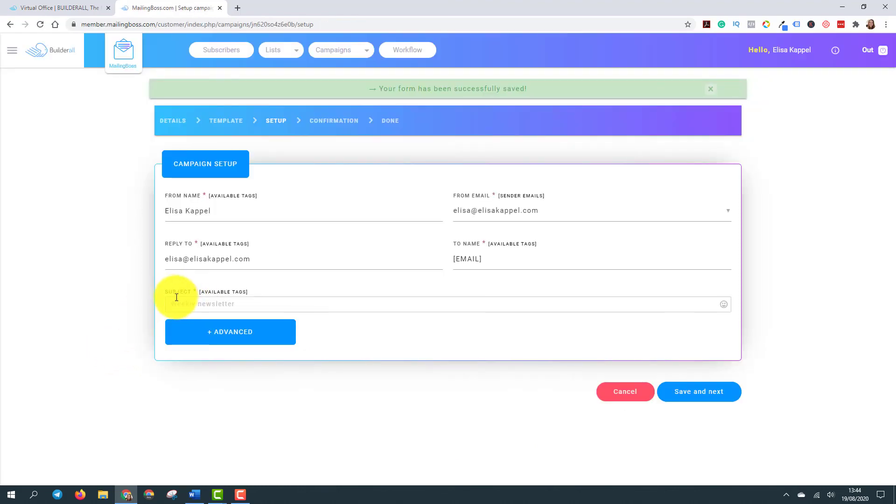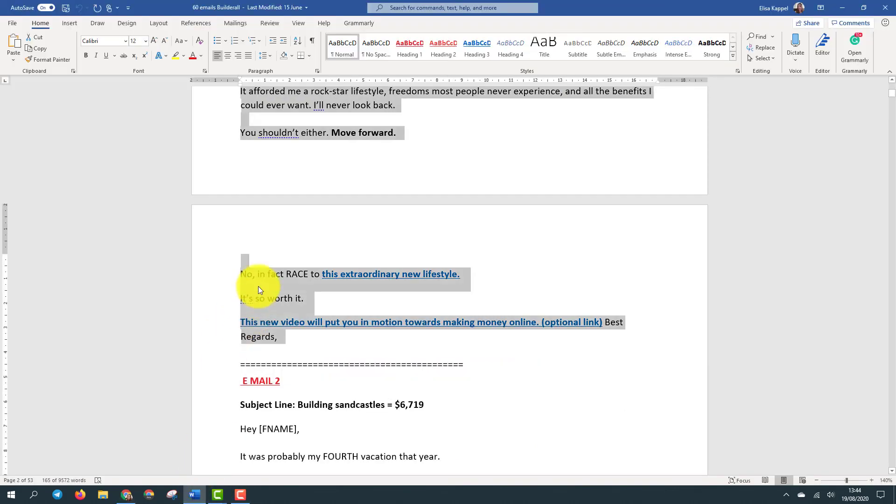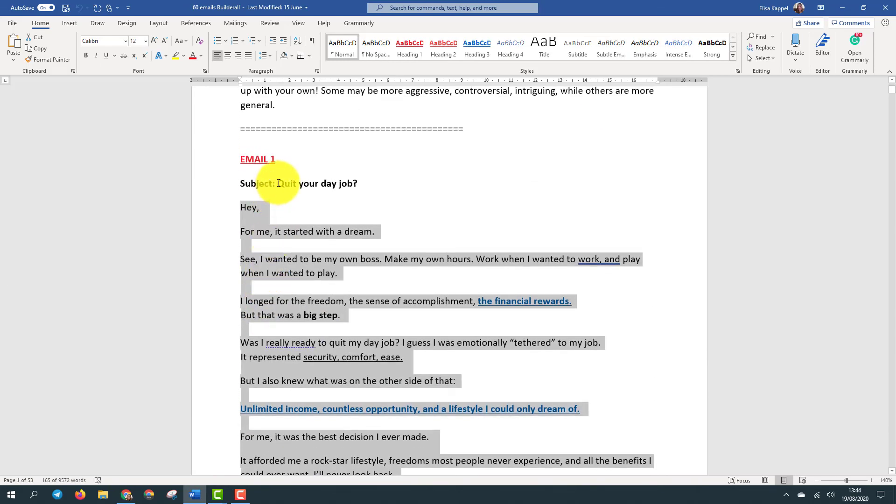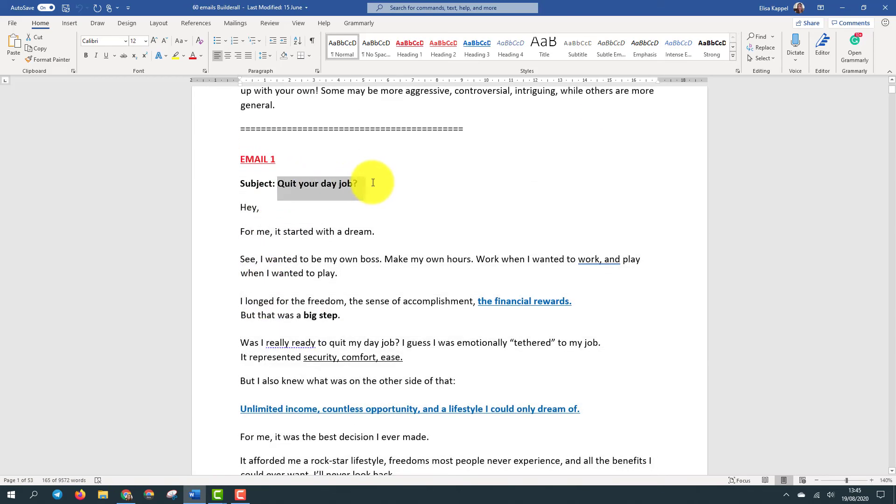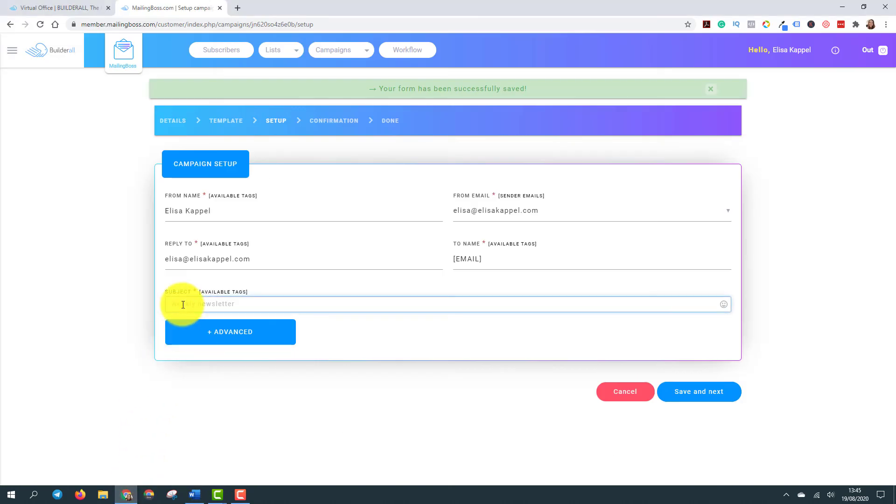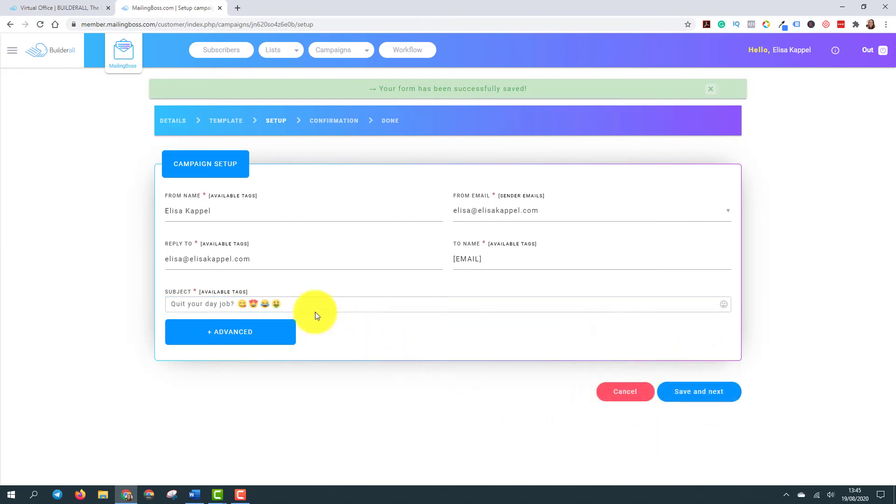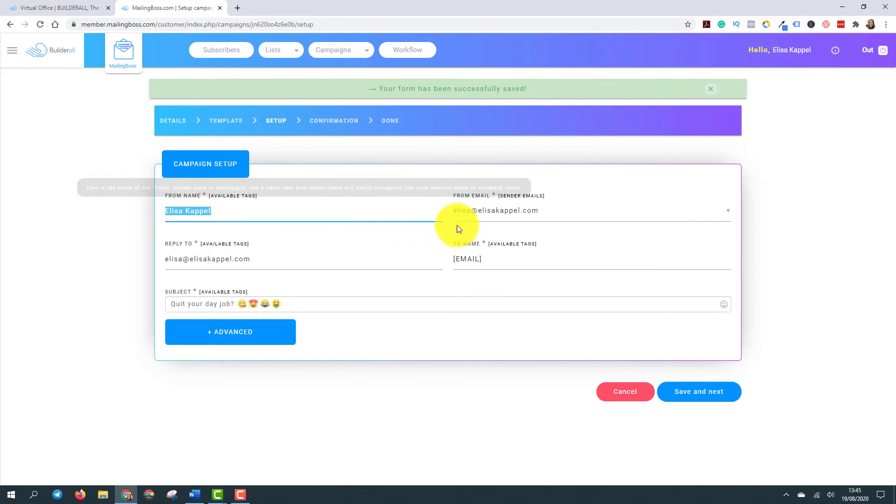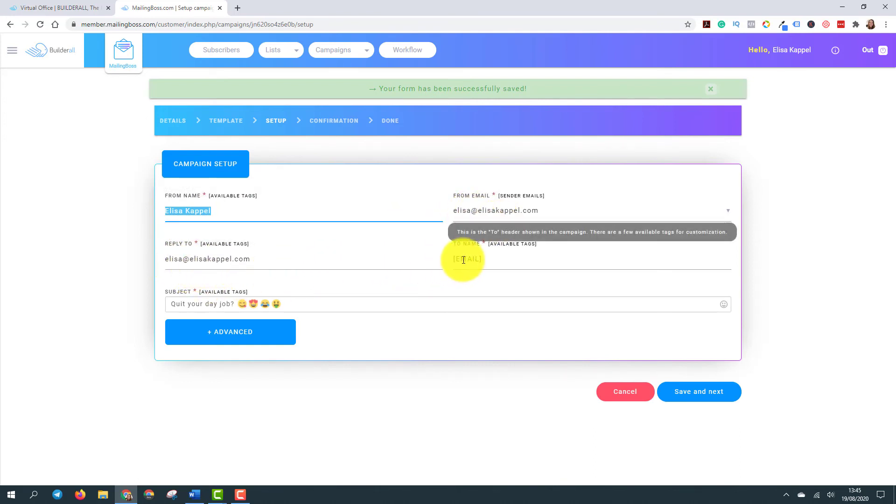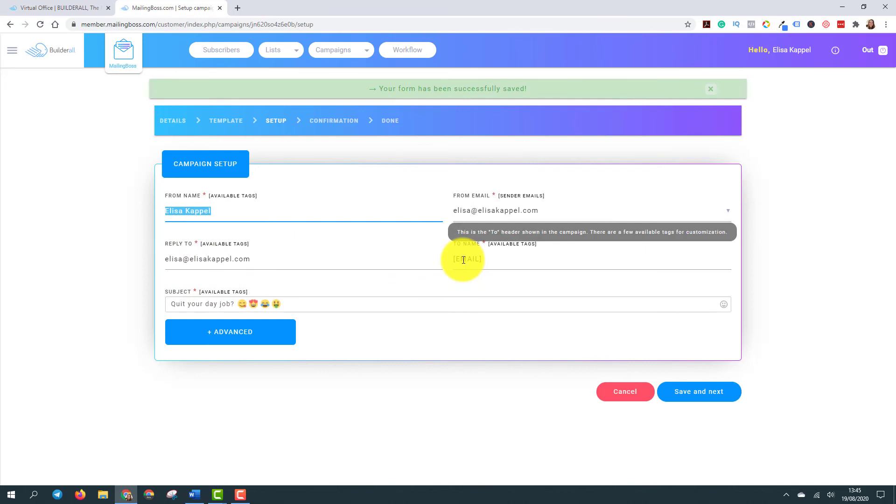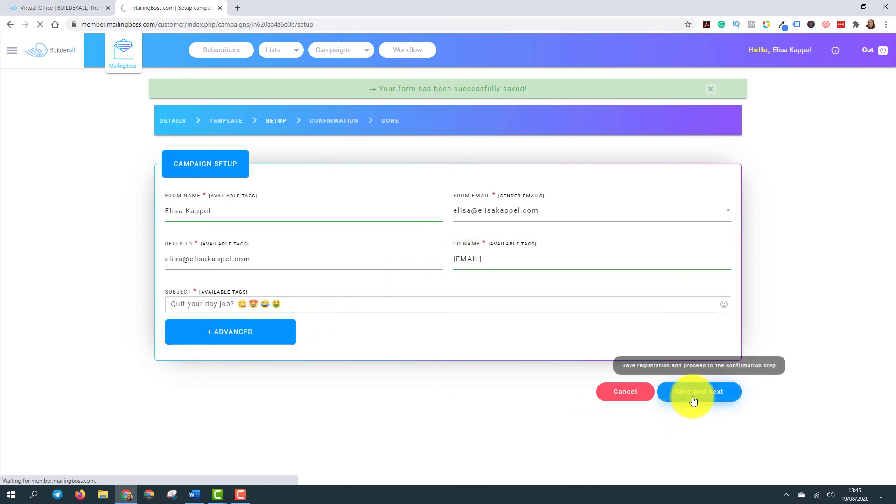So you come here and save and next. Here's where you add the subject of the email. So we have here, the quit your day job. And then just paste here. You can add some emojis. The name that will appear will be mine, obviously. And my email. Reply to and to name. It will be the email that is registered in my list. Next. And save and next.